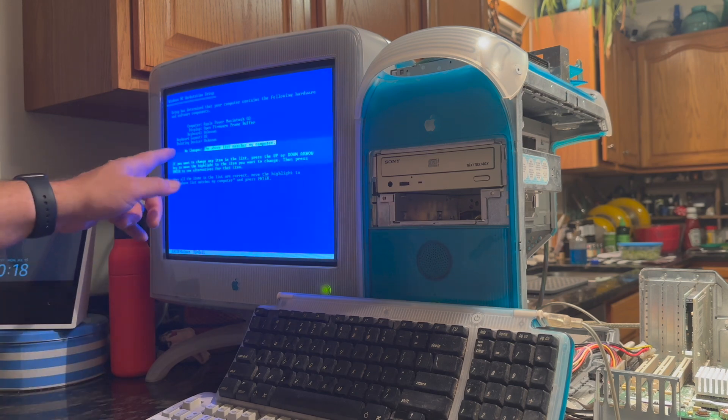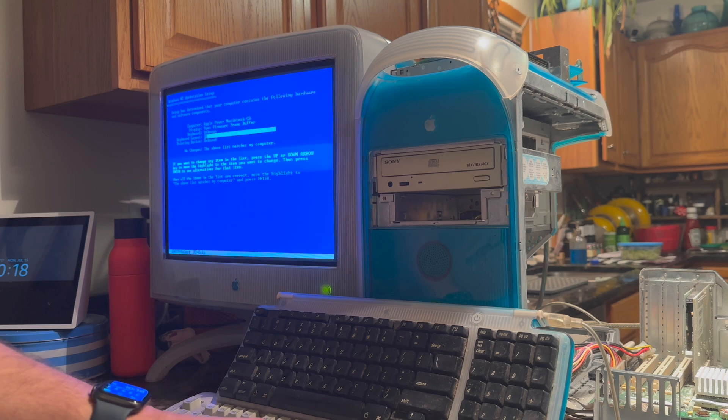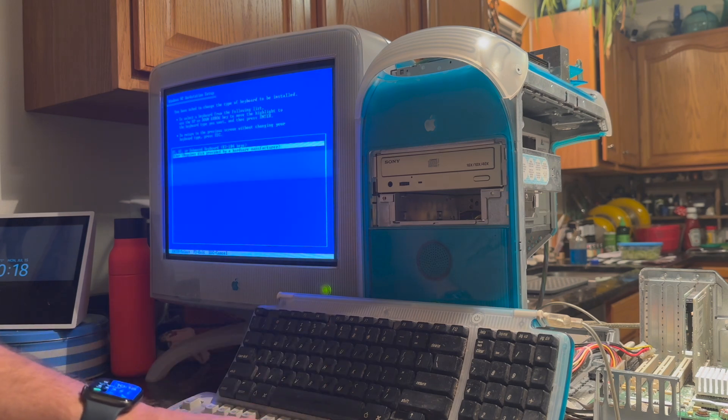On this screen, we see keyboard is unknown, pointing device is unknown. We need to modify both of those settings. We go to keyboard, hit enter. We're going to say that we have an XT,